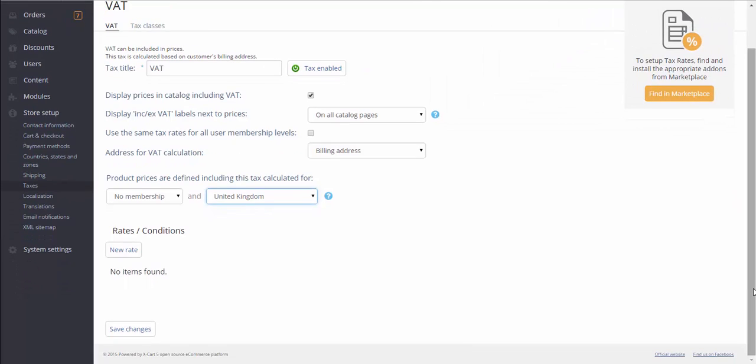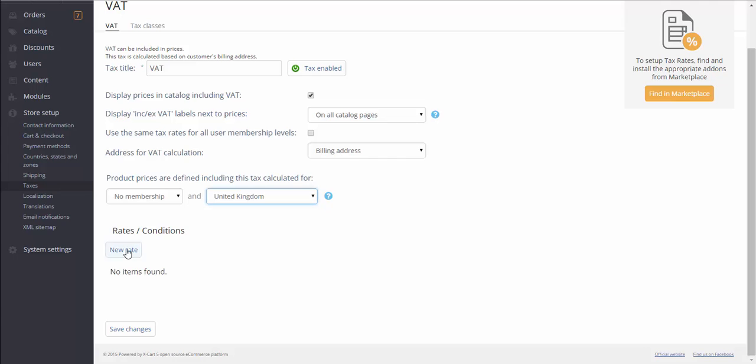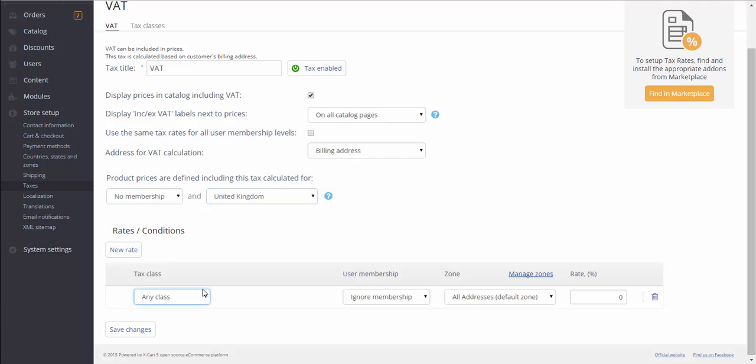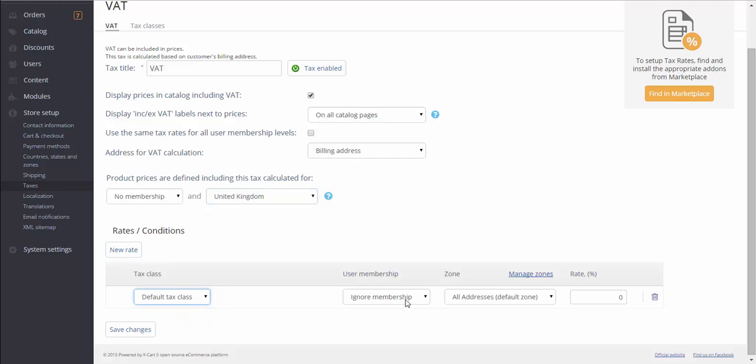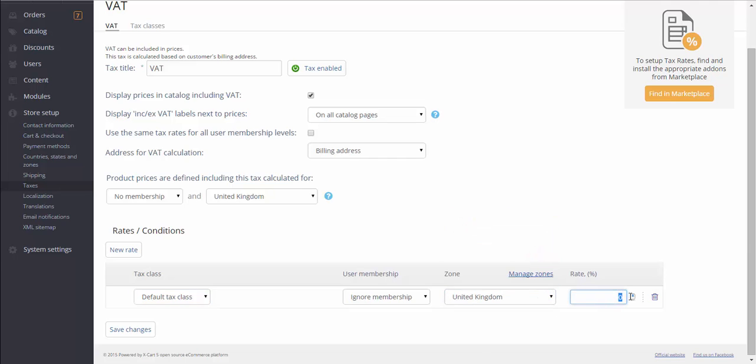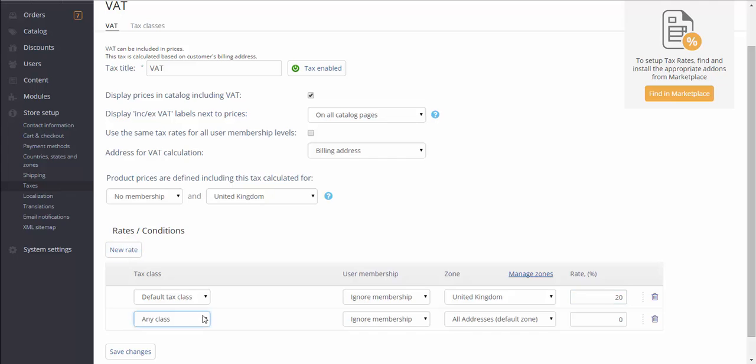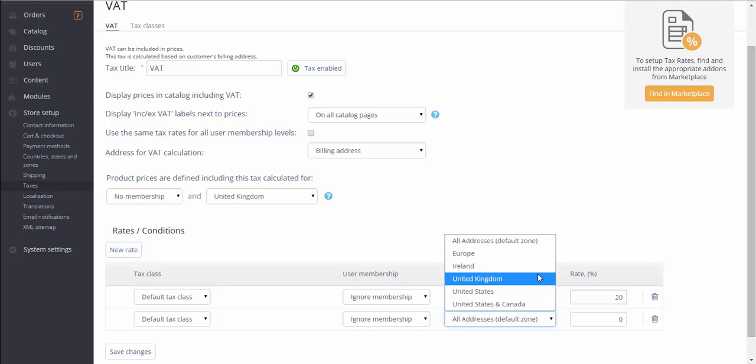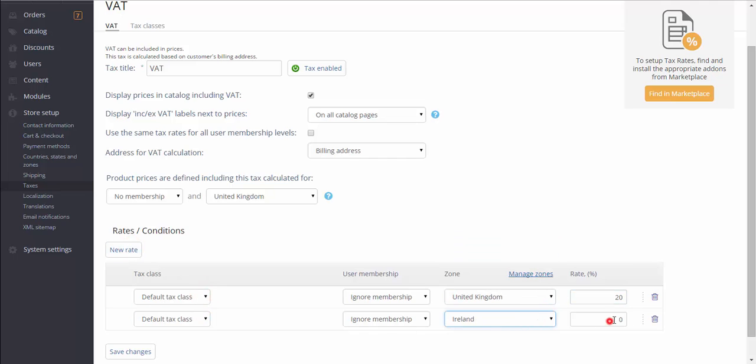In order to add VAT rates, click New Rate. A new line is added, select a class, a membership level, a zone and a rate. And let's add another rate for Irish customers. Click Save Changes.